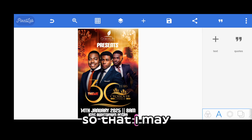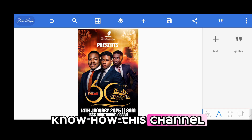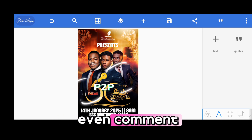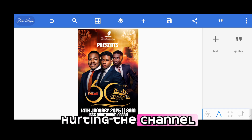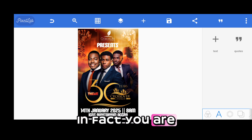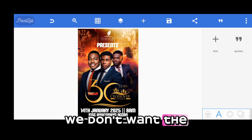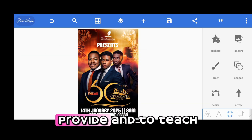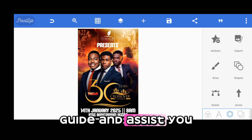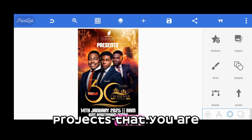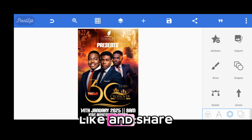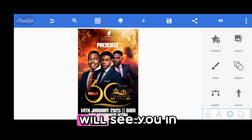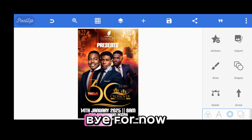Please subscribe to this channel, like, share, and comment so I know how this video is helping you. If you don't subscribe, like, or comment, you are hurting the channel — we don't want it to die. We are here to provide, teach, and guide you in all your projects. Subscribe, like, share, and comment so we all grow together. I love you — see you in the next tutorial, bye for now.